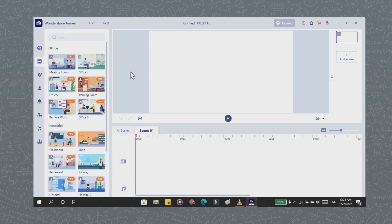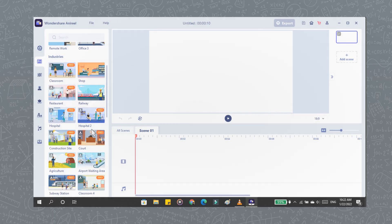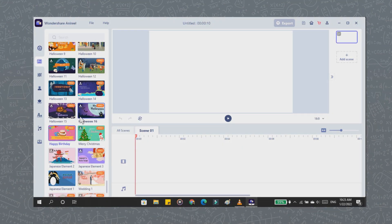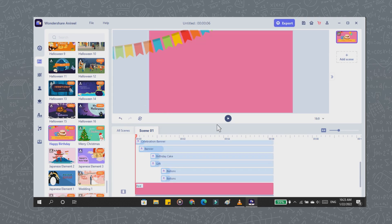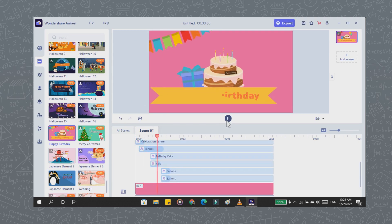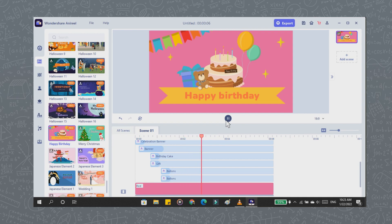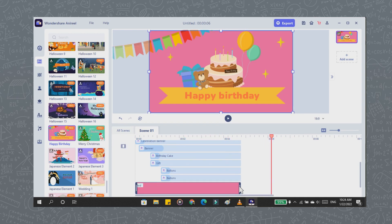As you can see on your screen, there are many templates for business, education, and festival celebration. You pick a template and drag it to the preview board, and a short demo is completed. Because I will make a video for birthday, I choose the birthday theme here. The template is very easy to use. You only need to change the part you want.